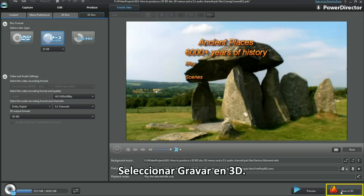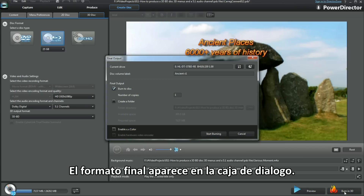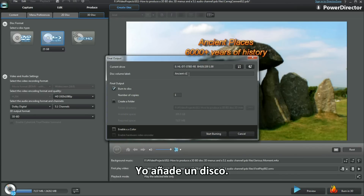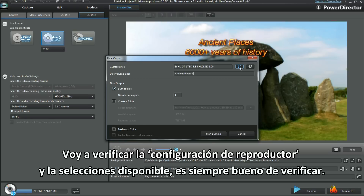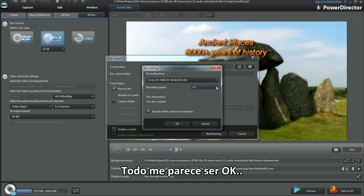Select Burn into 3D. The final output dialog box displays. I'll check out Configure Drive and the selections available — always good to have a look. I'm happy with everything and click OK.